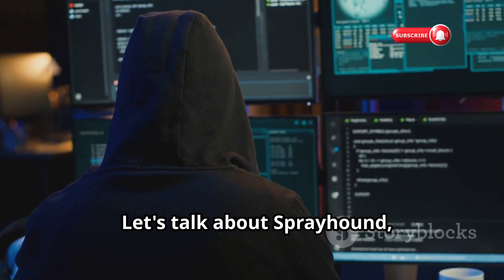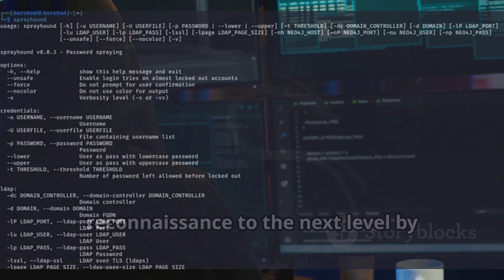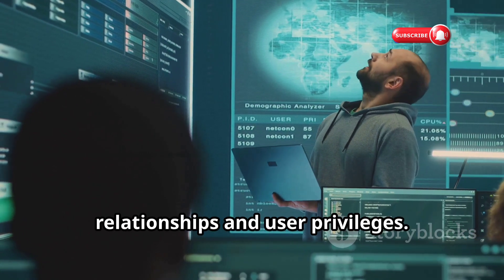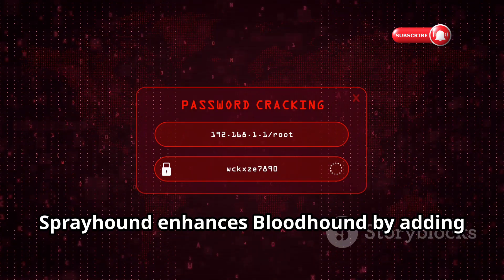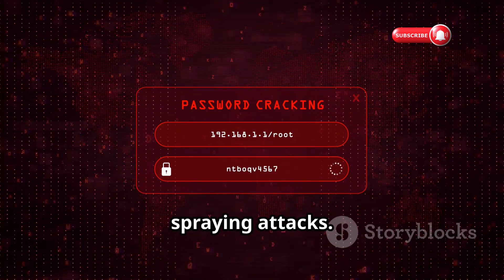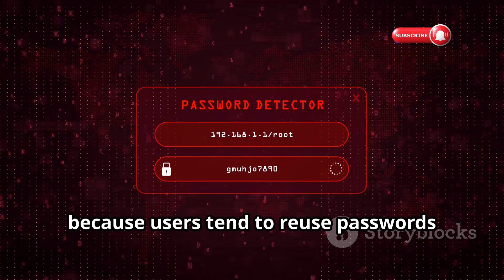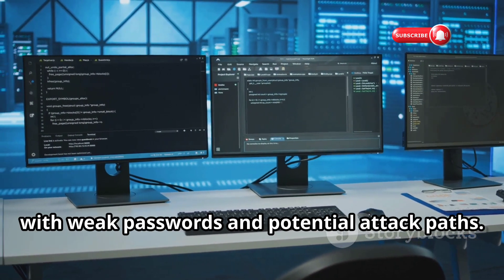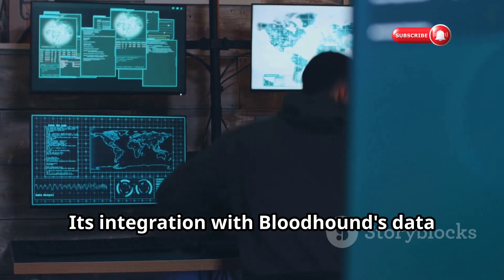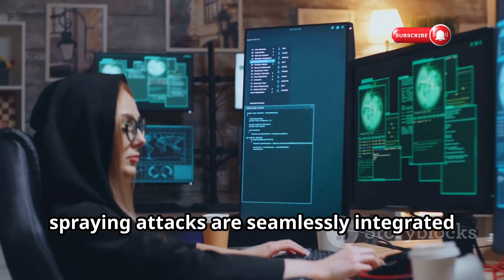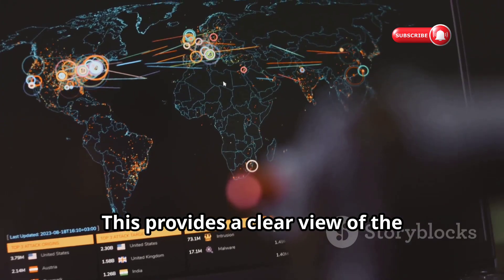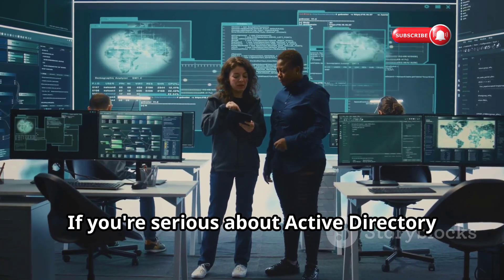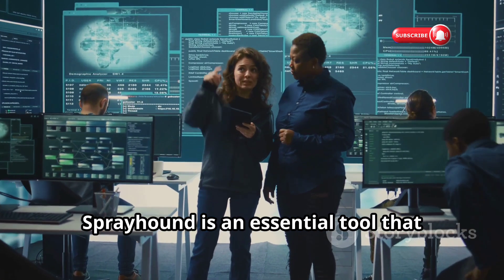Let's talk about SprayHound, a tool that takes Active Directory reconnaissance to the next level by integrating password spraying techniques with the power of Bloodhound. Bloodhound provides a visual representation of Active Directory trust relationships and user privileges. SprayHound enhances Bloodhound by adding the capability to perform password spraying attacks — often successful because users tend to reuse passwords across multiple accounts. Its integration with Bloodhound's data model means results are seamlessly integrated into the graph database, providing a clear view of compromised accounts and their relationships. SprayHound is an essential tool for Active Directory security assessments.